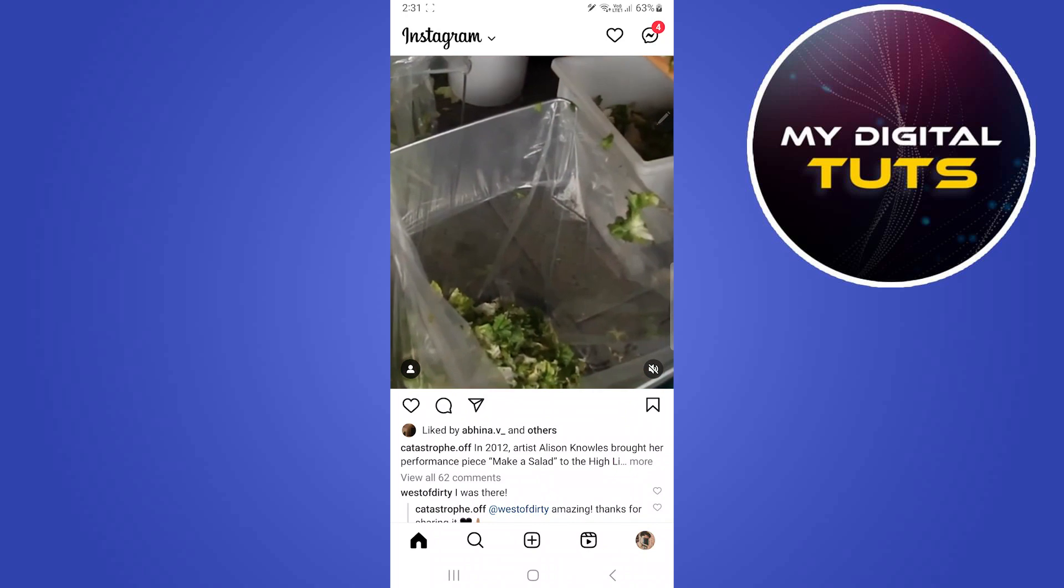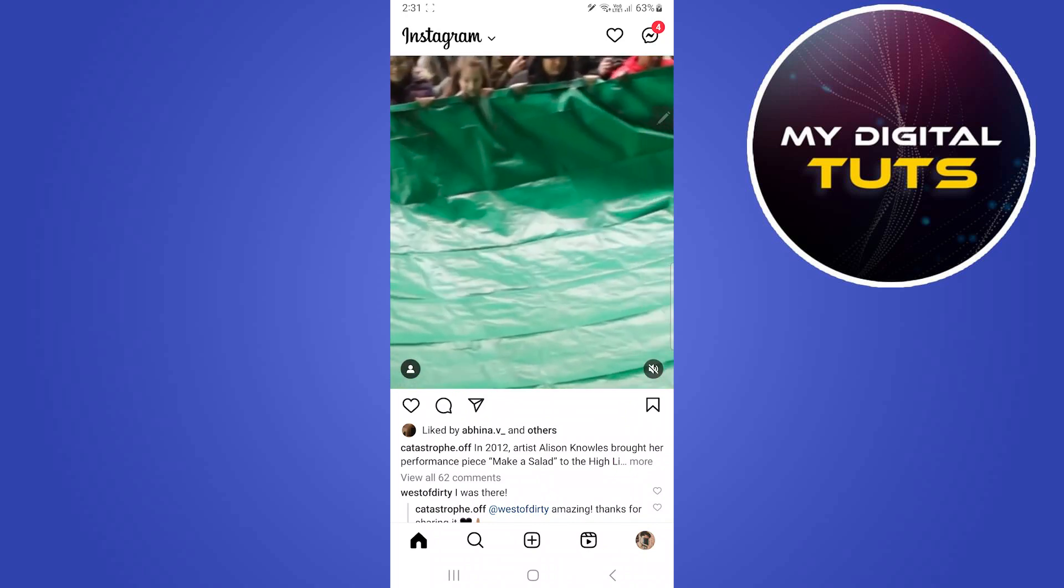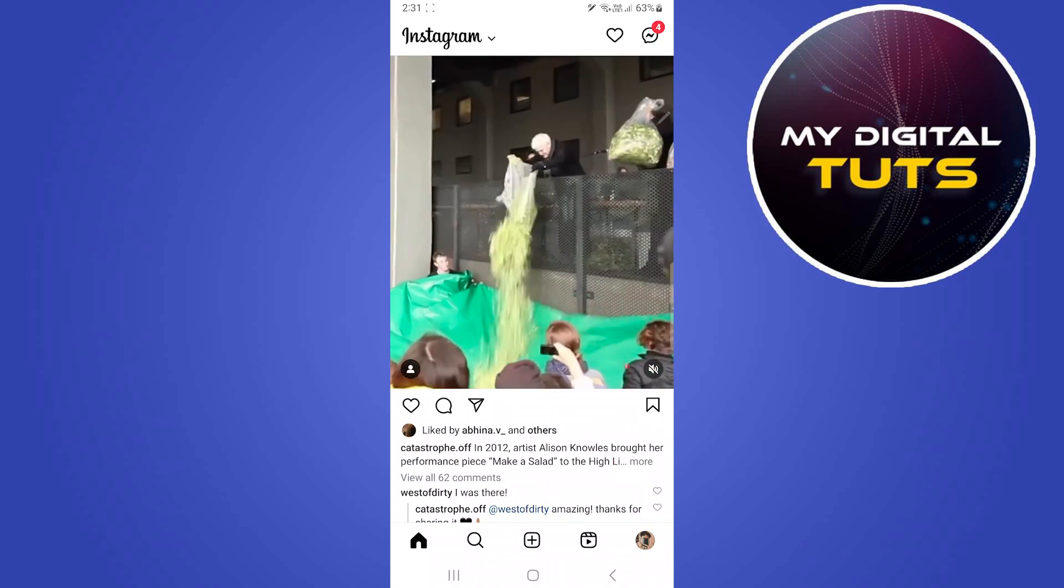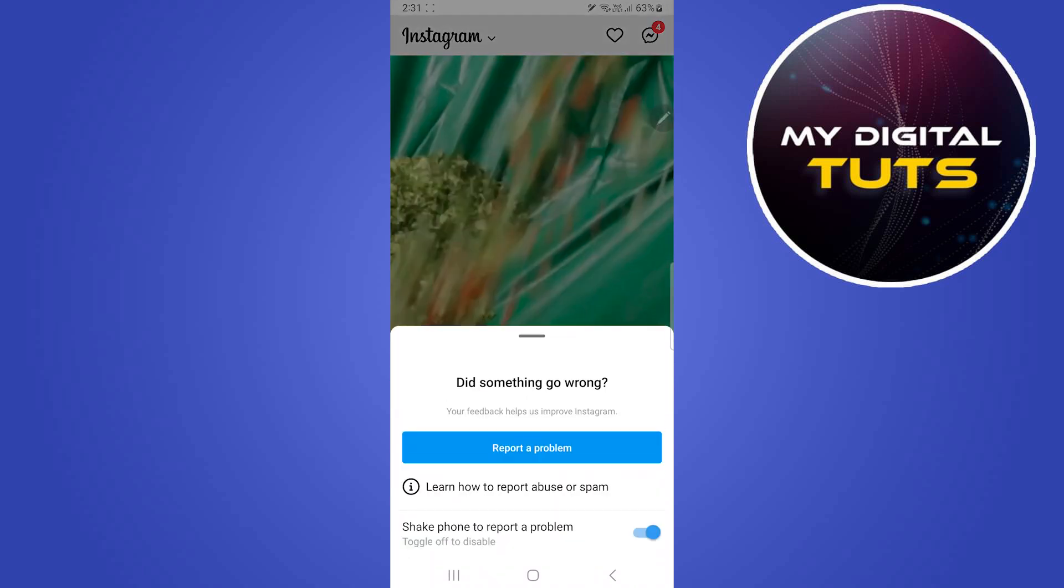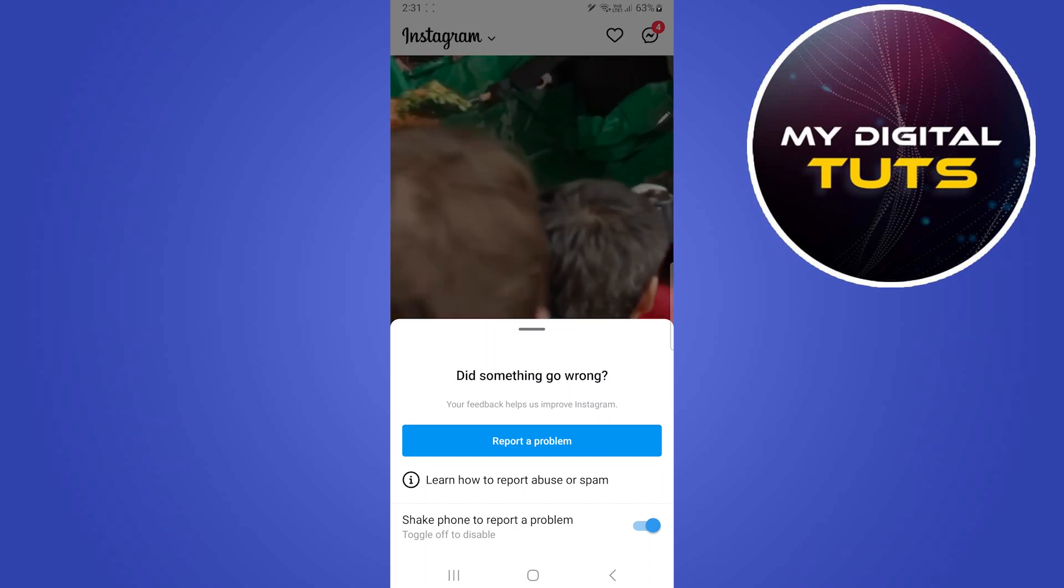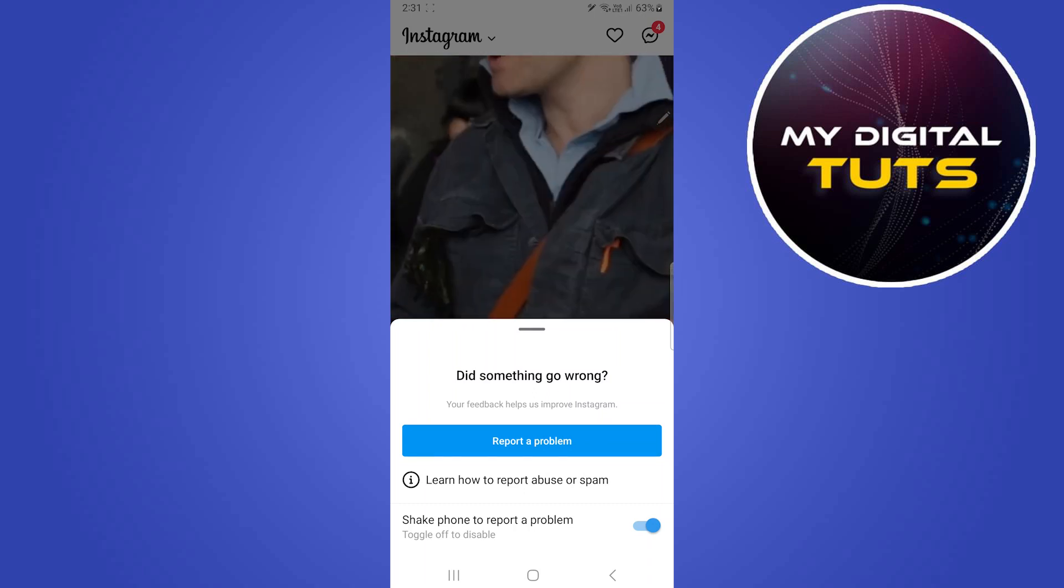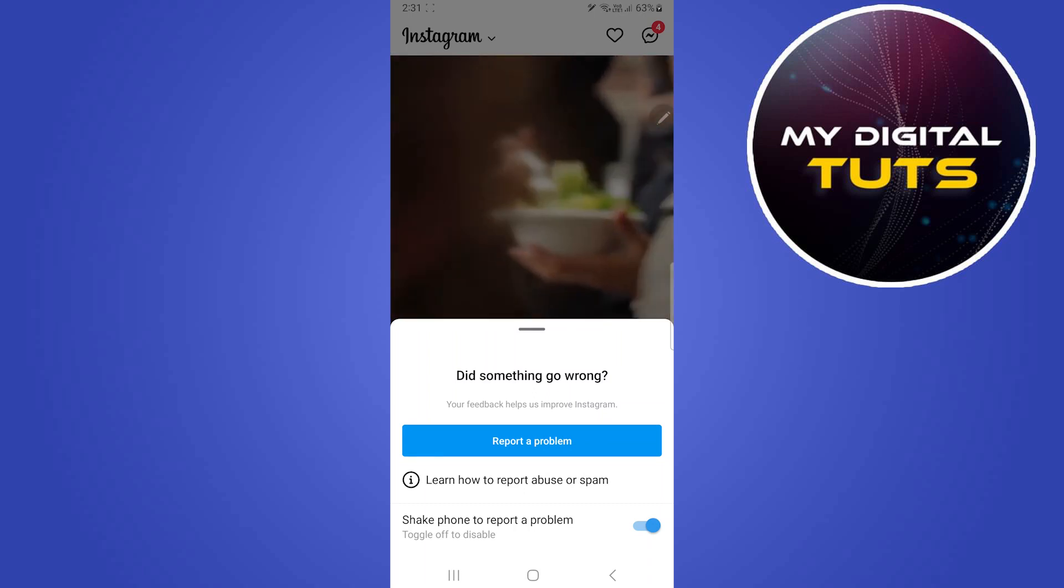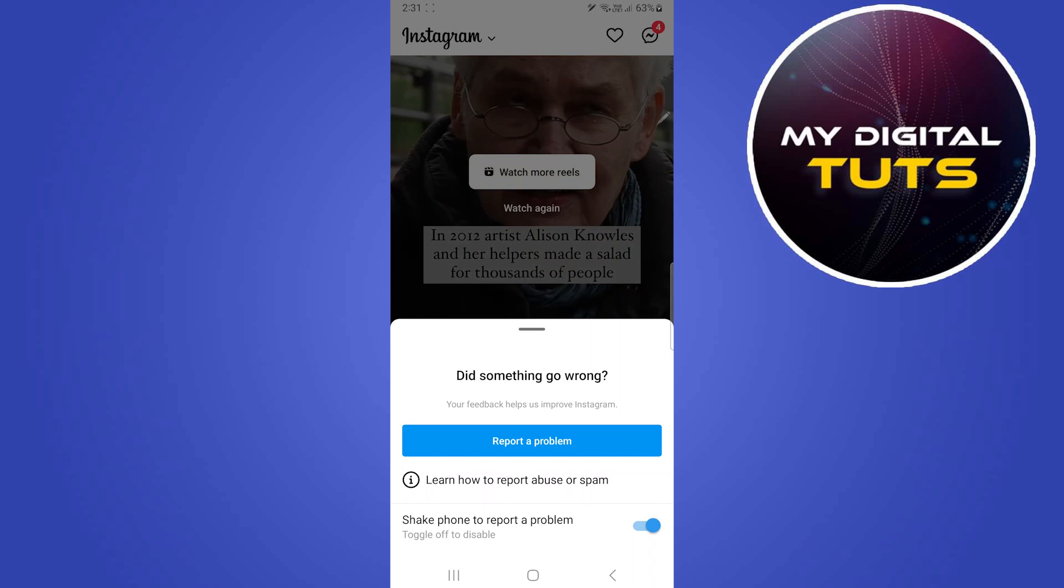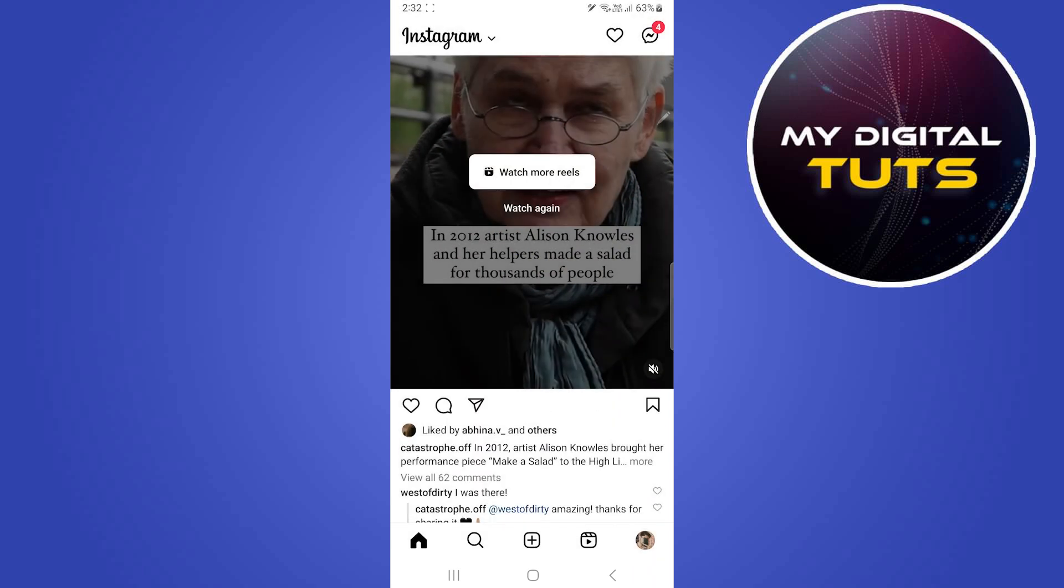Just shake your phone in your hand and this thing will appear. Make sure you shake your phone in your hand and then this page will appear. You'll have to click on report a problem.